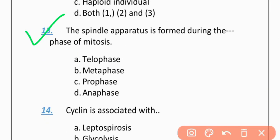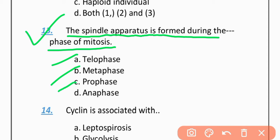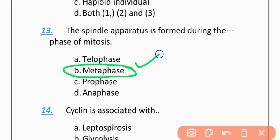MCQ 13: The spindle apparatus is formed during which phase of mitosis? Option A: Telophase. Option B: Metaphase. Option C: Prophase. Option D: Anaphase. The correct option is B — Metaphase. During metaphase, spindle fibers form.